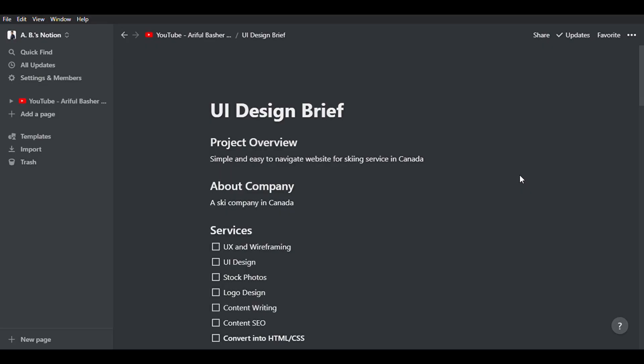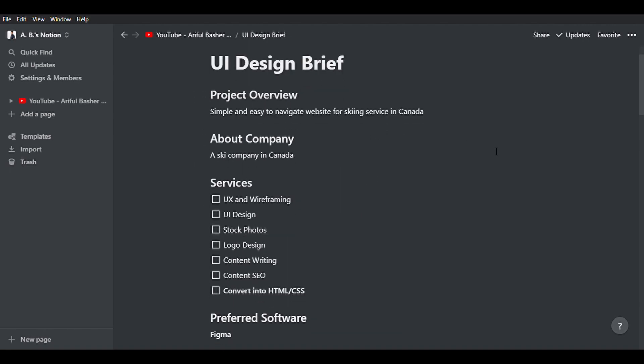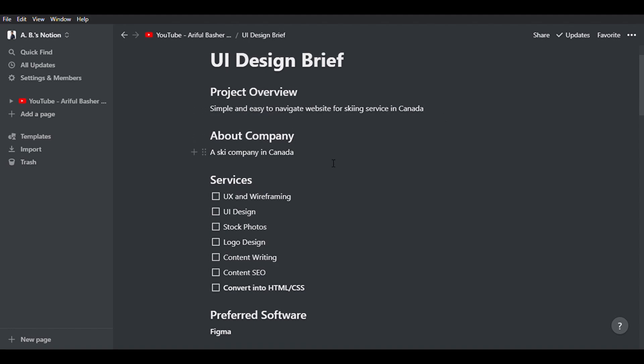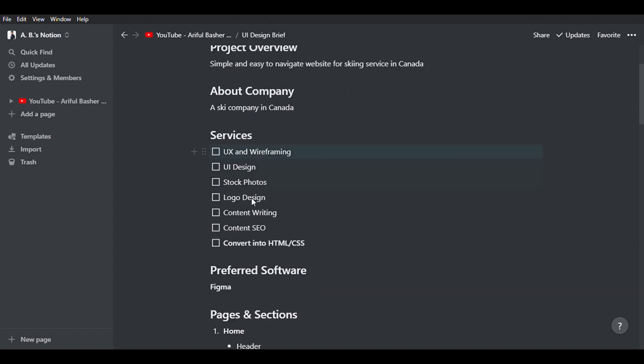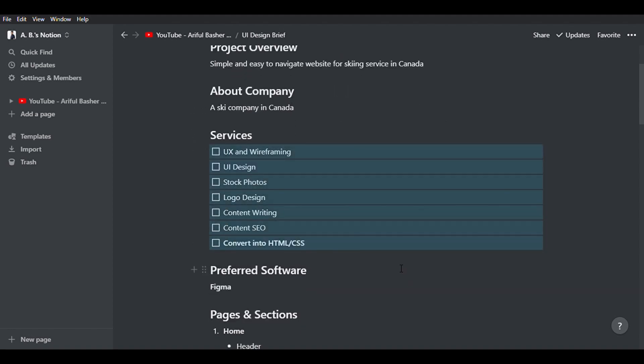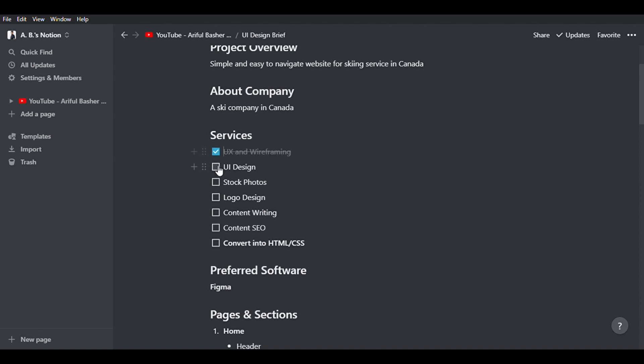So first, we will take some general notes: a simple overview of the site that the client is thinking, simple information about the company. Then, what kind of services I am going to provide them. I put in some checkboxes so that I can tick as the project progresses.